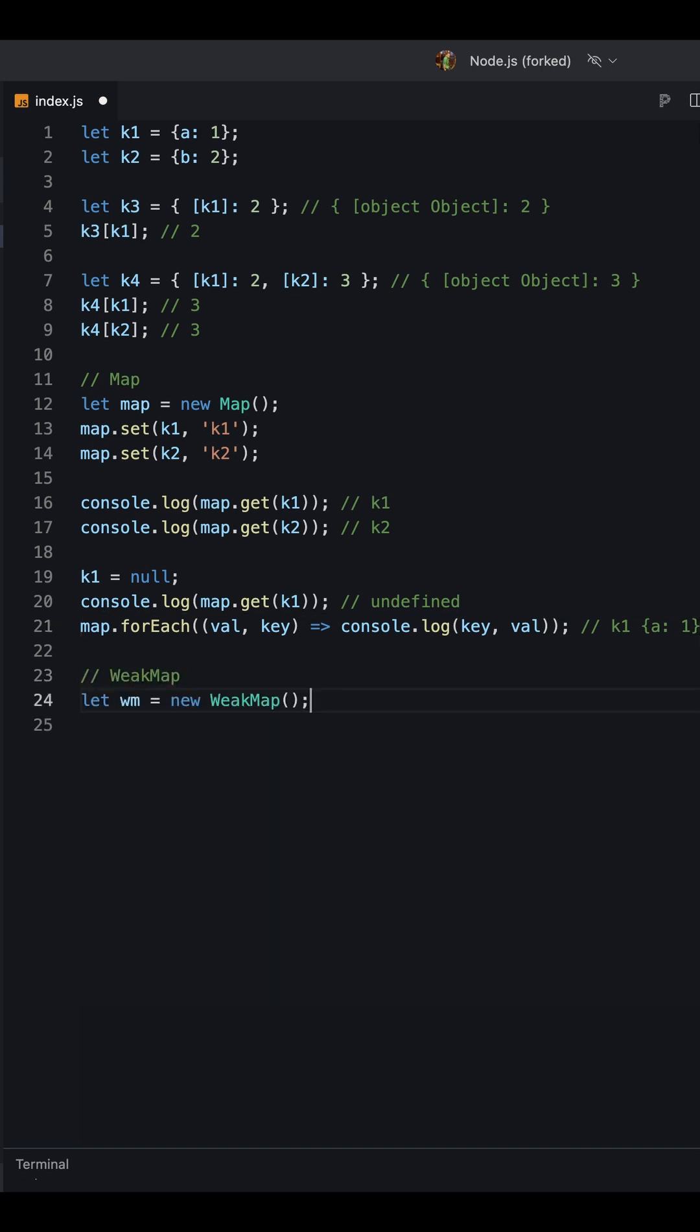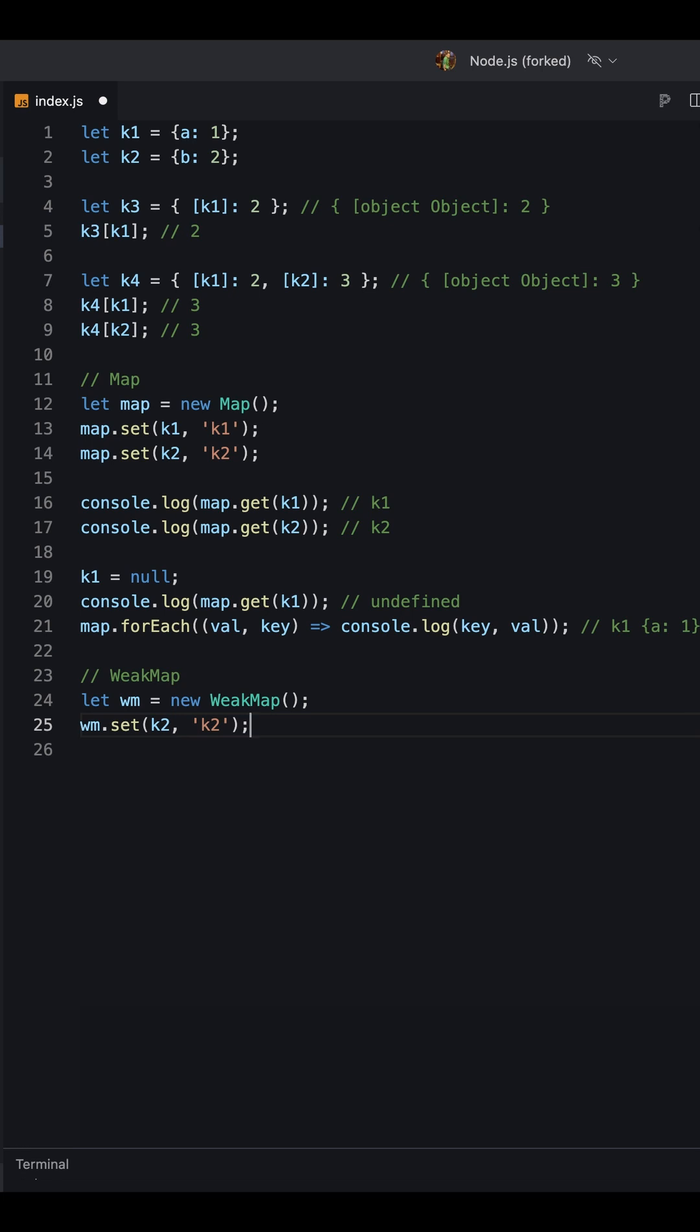3. Weak map: It's just like map with the key difference that keys must be objects and the objects are weakly referenced. That means if there is no other reference to the object, it will be garbage collected.